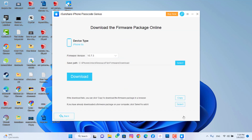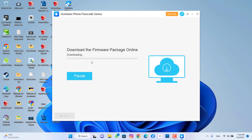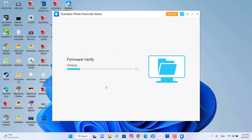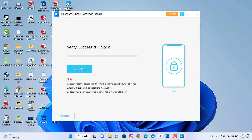Then click on Next. You will check the download version of your iPhone device — click on Download. It will be about five gigabytes, so you have to wait half an hour or more depending on your Wi-Fi speed. I already downloaded it to make my video shorter. Now it's verifying the firmware.